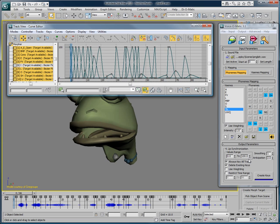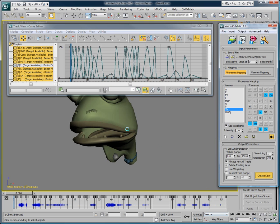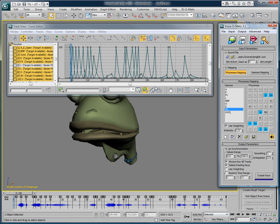Now, another thing that is very cool is that in 3ds Max we can use the keyframes tool to adjust the keyframes. So let's change the interpolation of the keyframes like this, and click create keys. You can now see that all of the keys and all of the curves have been adjusted.